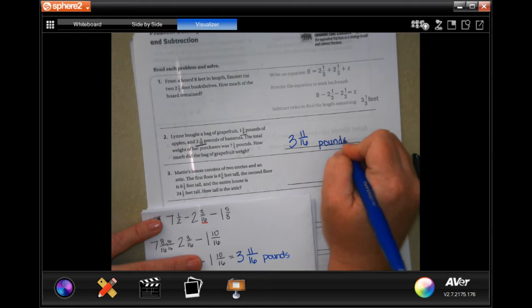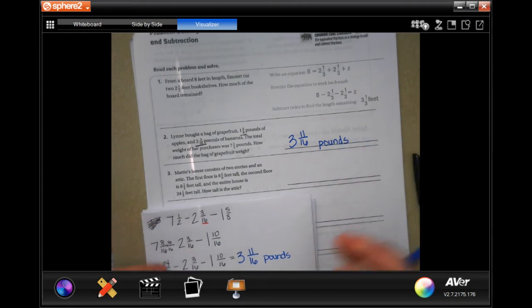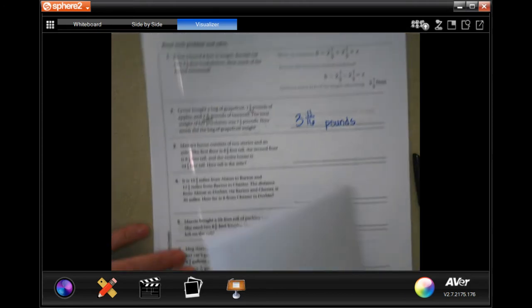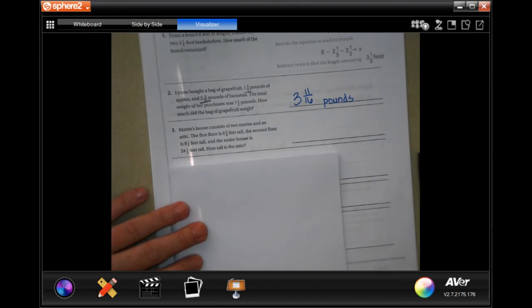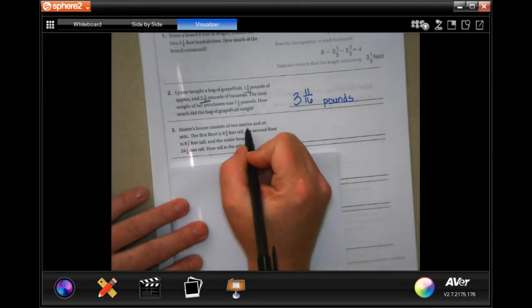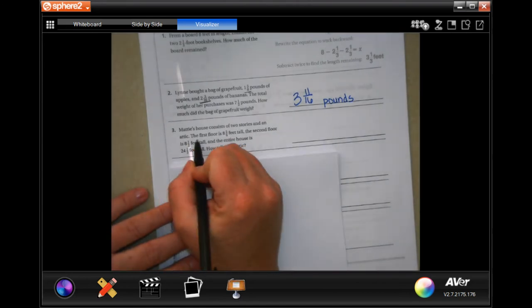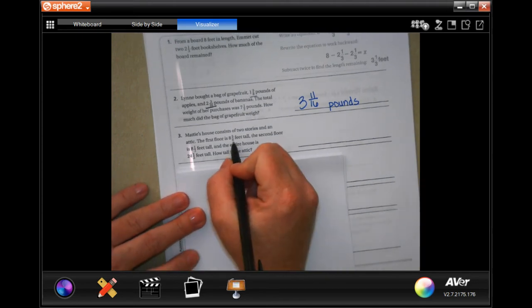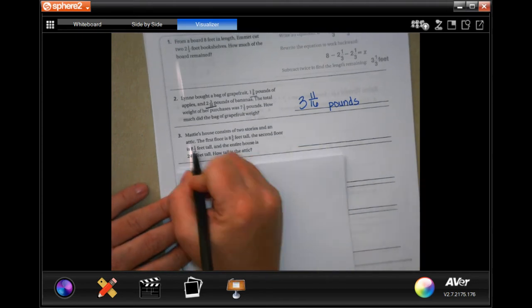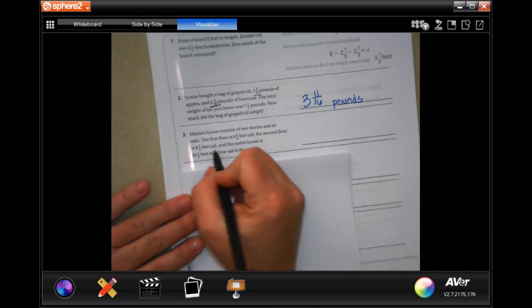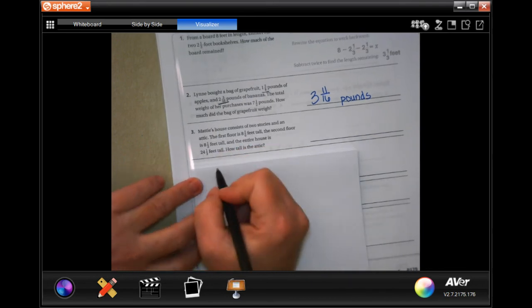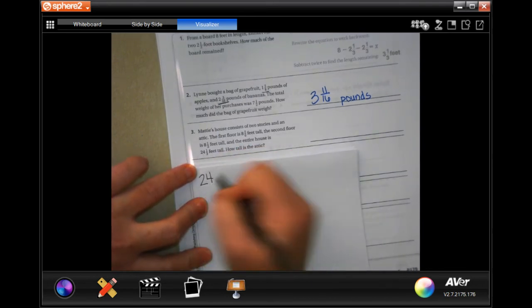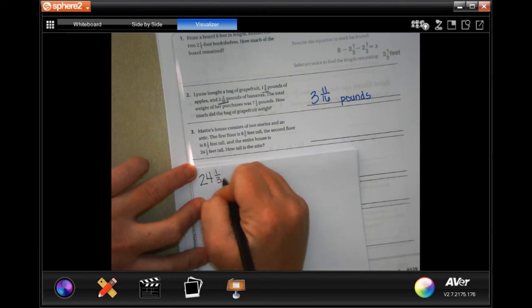I pre-wrote that out just to save us some time. We're going to spend more time on the next one. Maddie's house consists of 2 stories and an attic. The first floor is 8 and 5/6 feet tall. The second floor is 8 and a half feet tall, and the entire house is 24 and a third feet tall. So how tall is the attic?